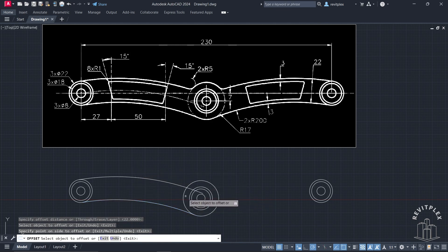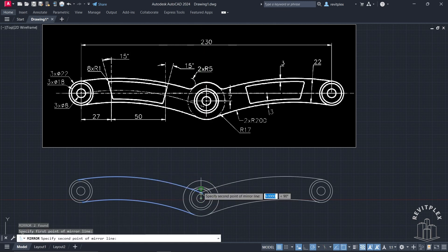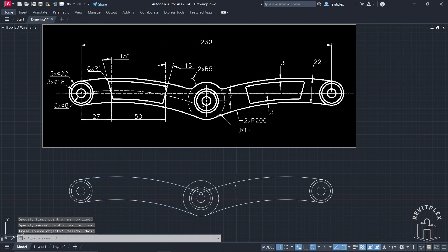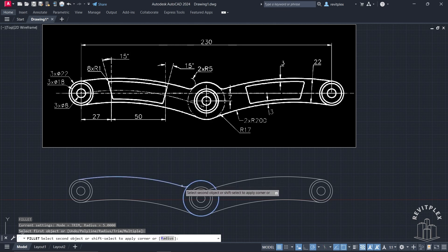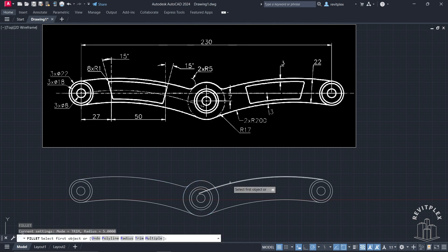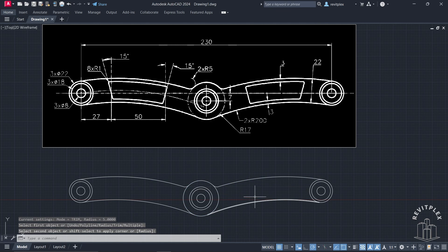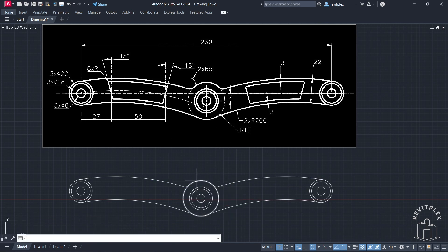Select these, mirror it, click on the center, and mirror it like this — press No. Now apply the fillet radius of 5 units: press F then Enter. The radius is already set, so click here, press Enter, then click here. Now this looks exactly like the reference, and this is how you can tackle these kinds of issues.